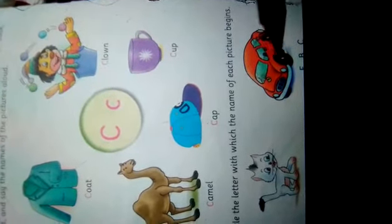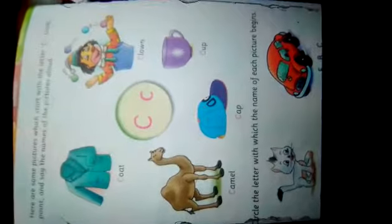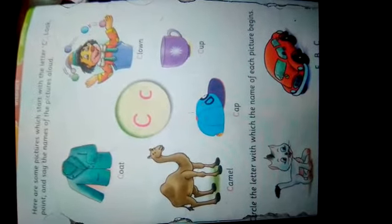Look at each picture, identify the beginning letter, and put the circle around it. Thank you.